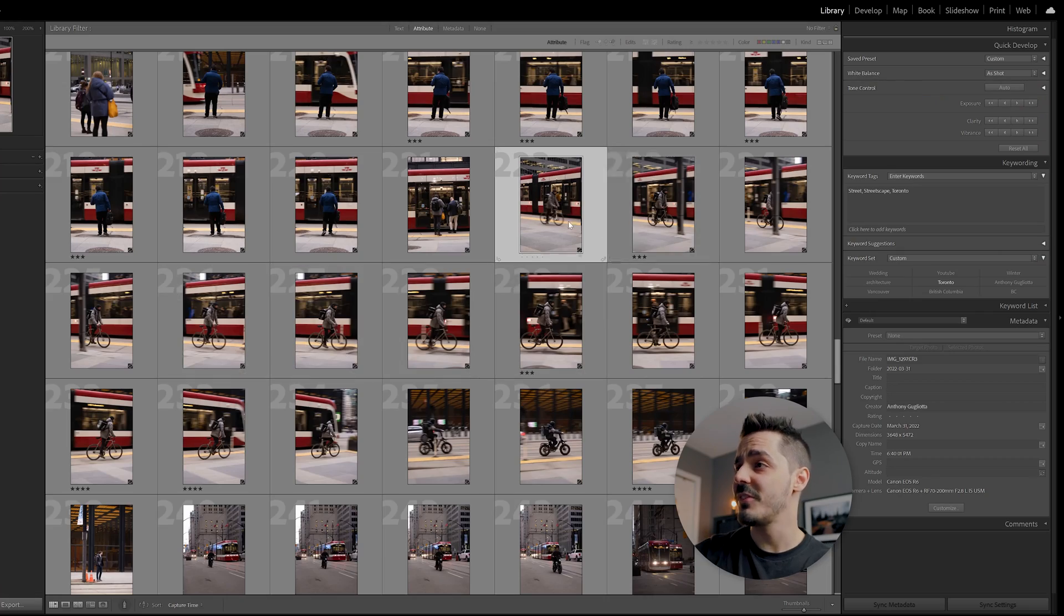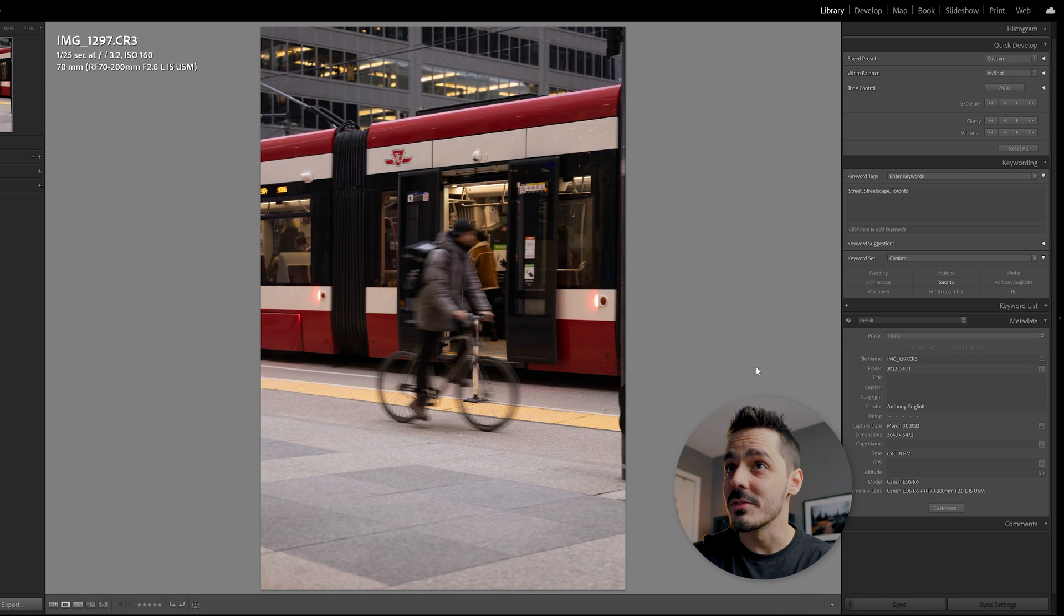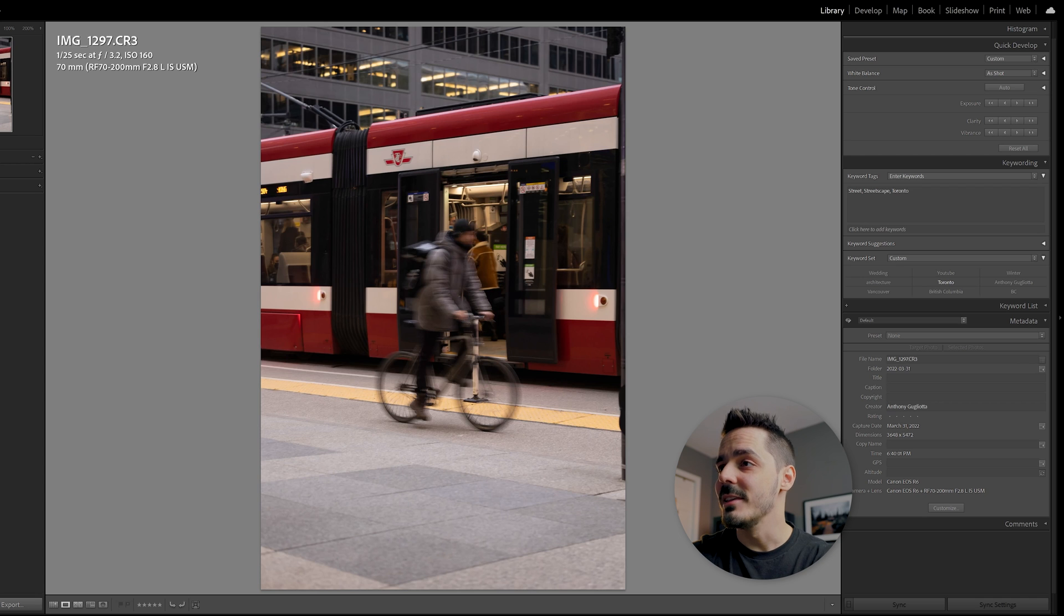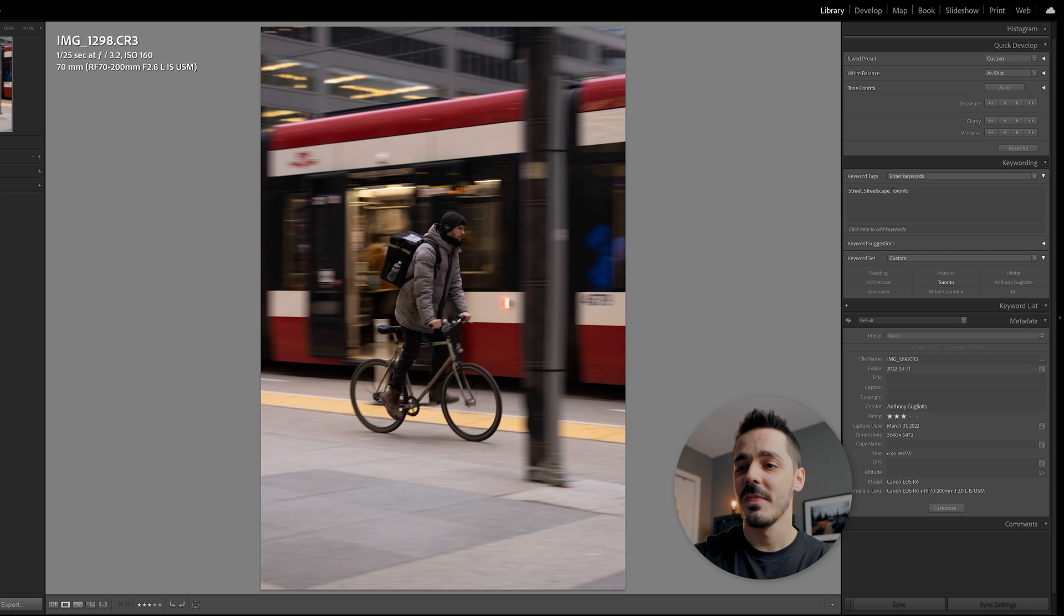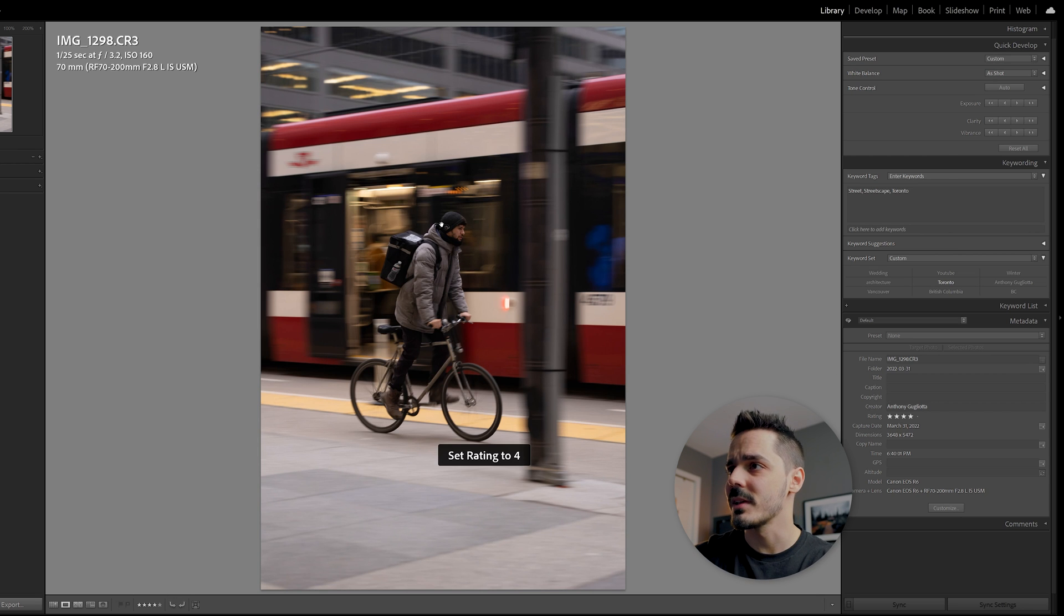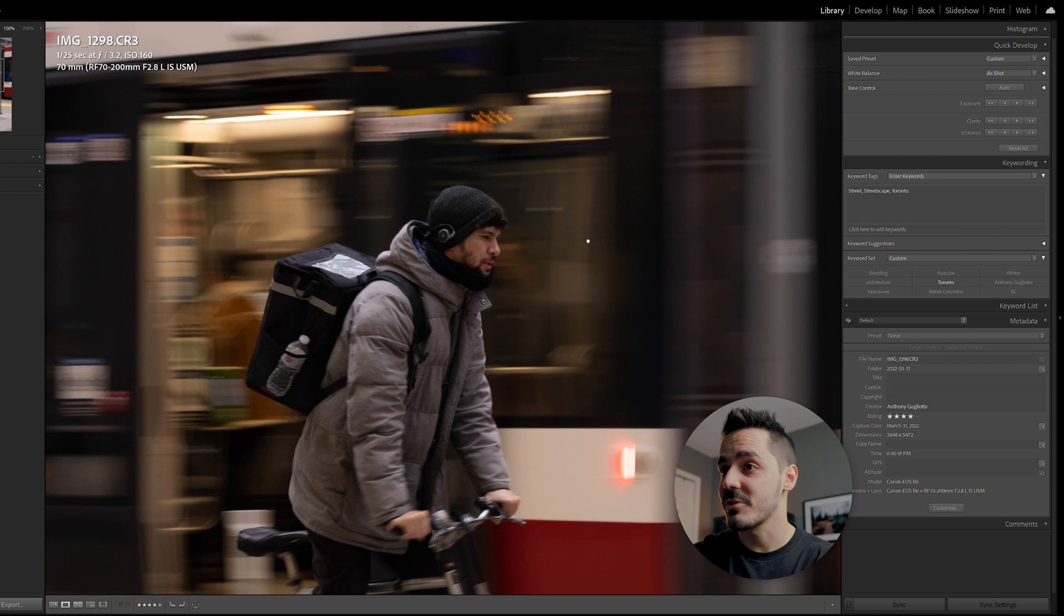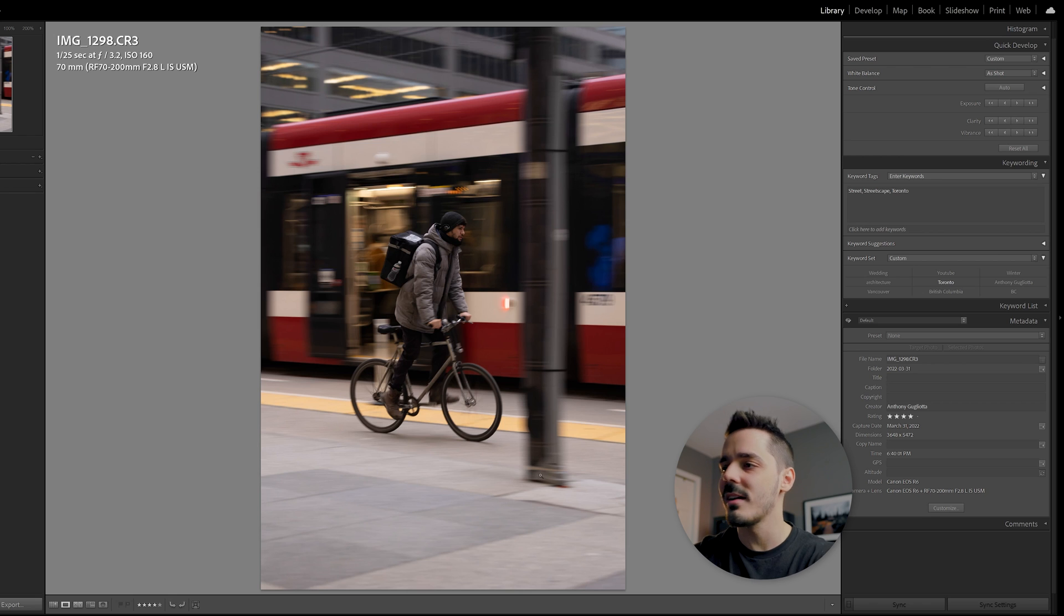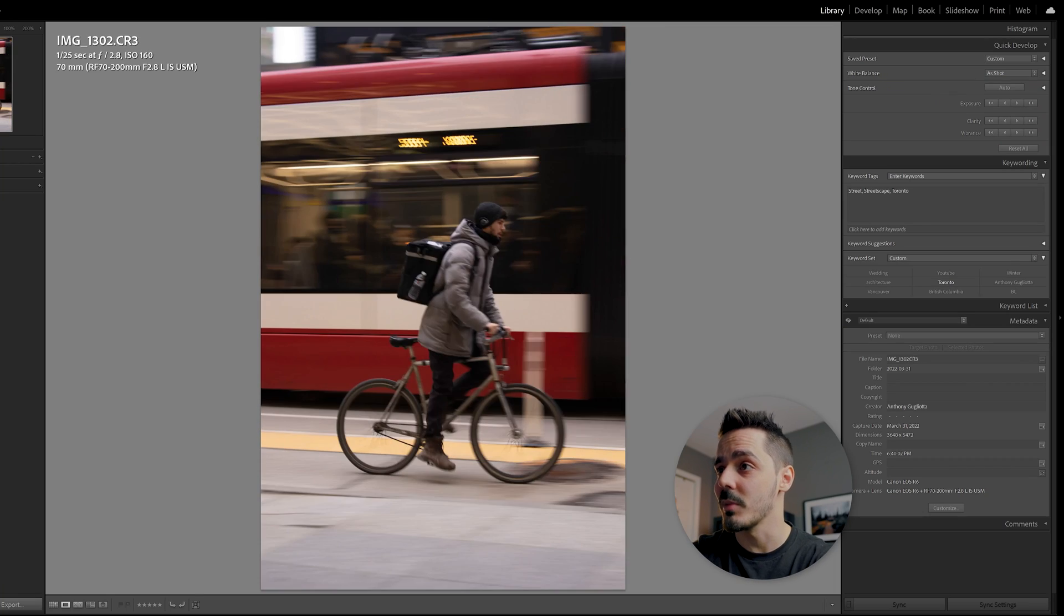And now we've got a few more of a bike that came by just as the doors of the street car were opening. And you can see it focused first on the street car. And then I refocused and got him. This is a three star. Actually, I'd probably rate this one a four star because his face is in focus at one over 25. The street car is blurred out. The door is open. We've got a pole in there. It's just kind of got all these elements that are really working together for me.